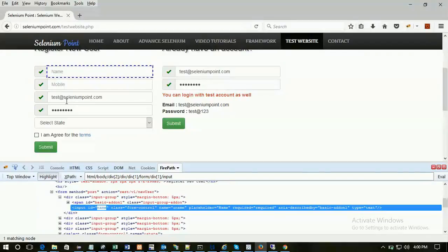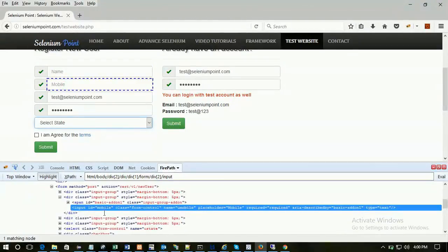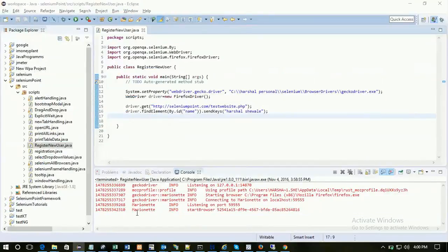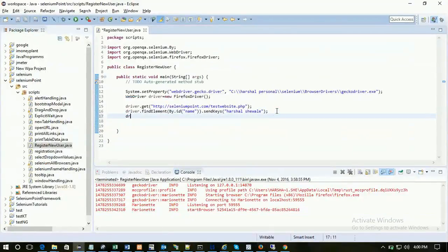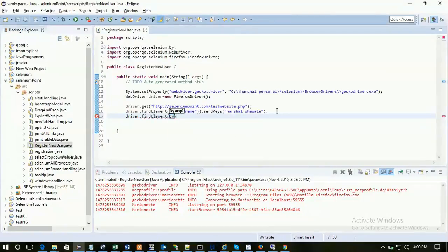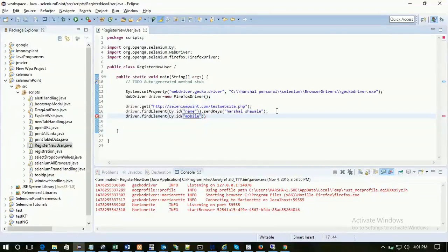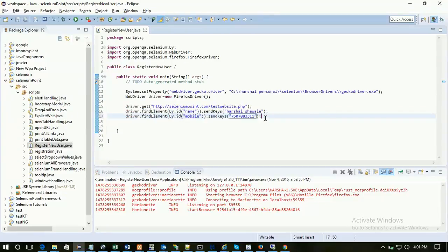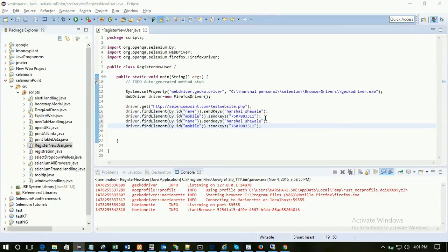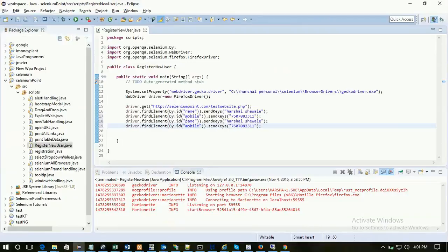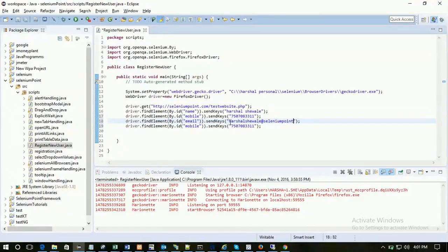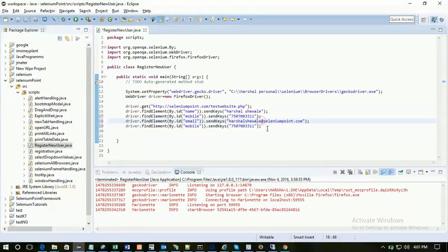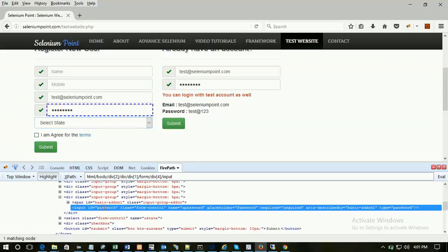Same thing with the mobile, email, and password because all those are text boxes but the ids are different. For mobile, id is mobile. Copy the id. Use the same code: driver.findElement(By.id).sendKeys. It's a mobile. Copy the two lines for password and email. This is the email. id is email. Just change the id. Email. Give email. For the password, id is password.